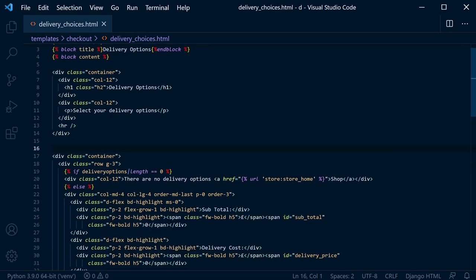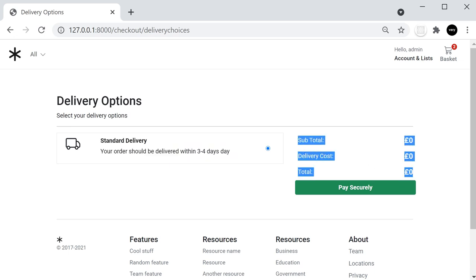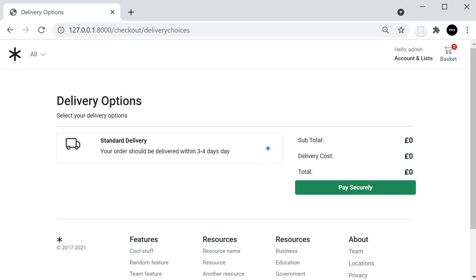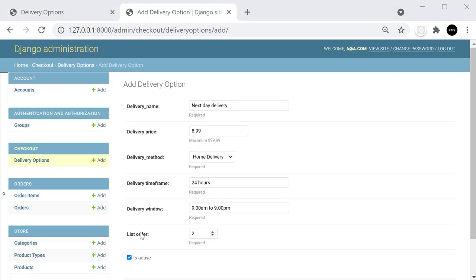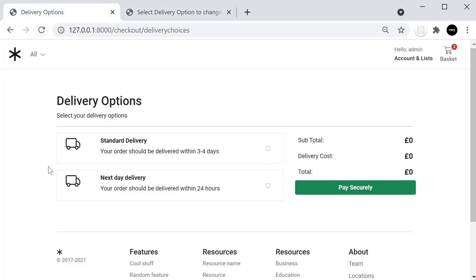Refresh to see the template with delivery options listed. The radio buttons will be hooked up with Ajax to update delivery costs when selected. Add a few more delivery options in the admin — the list order field is important for controlling display order. After saving, refreshing the page now shows two items.